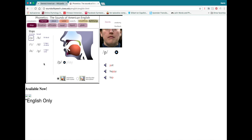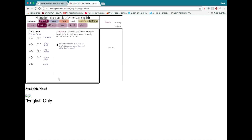Let's move on to the fricatives. With fricatives, the air doesn't completely stop, but it is constricted, so you can hear a little bit of friction where the air is coming out, and they tend to sound a little bit like hissing. In English we have F, V, theta, eth, S, Z, SH, ZH, and H.